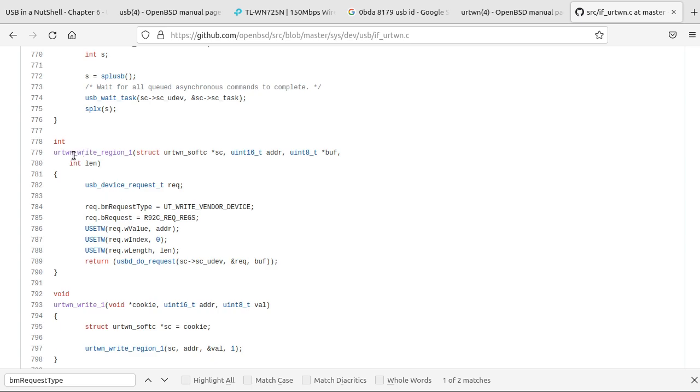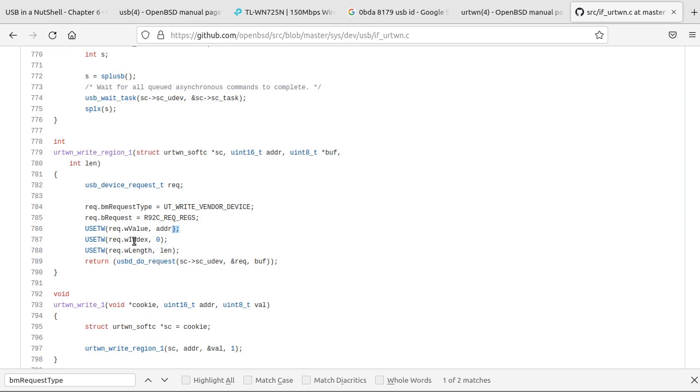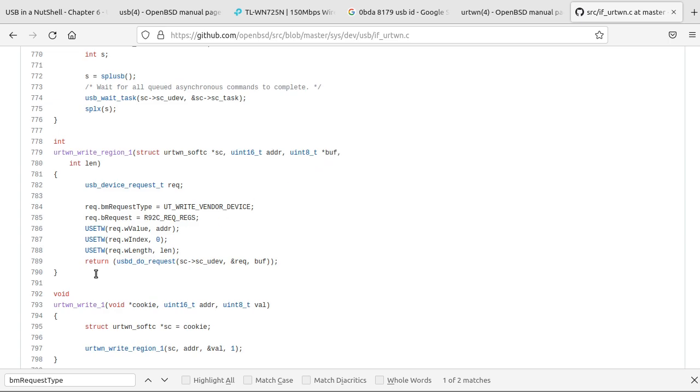So here is a function they have to write to a USB device. So it takes the BM request type, request, the function here gets an address that gets passed along to the W value. I guess W index on this thing is always zero. And then there's the length, which also gets passed in. And then they have a pointer to a buffer to that you'd have the data you want to write in it.